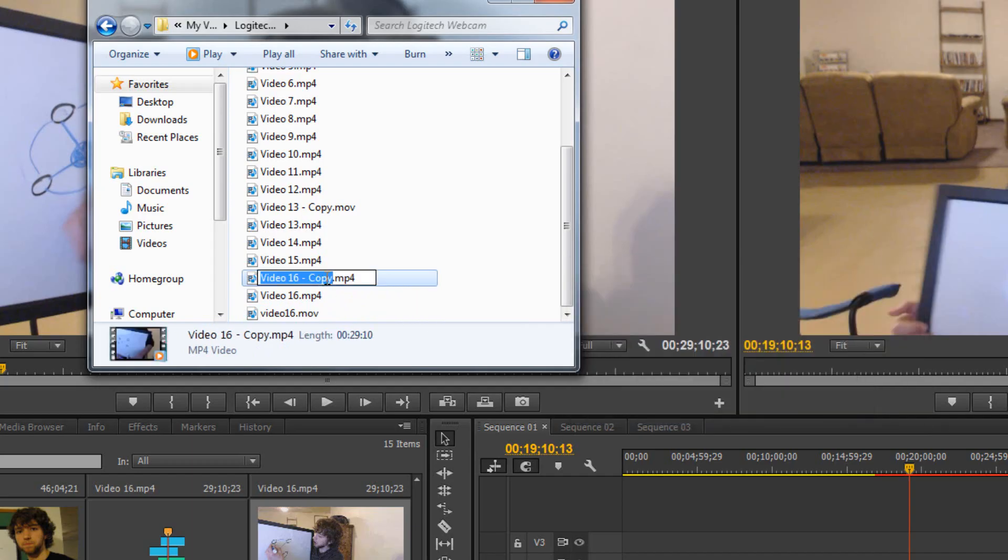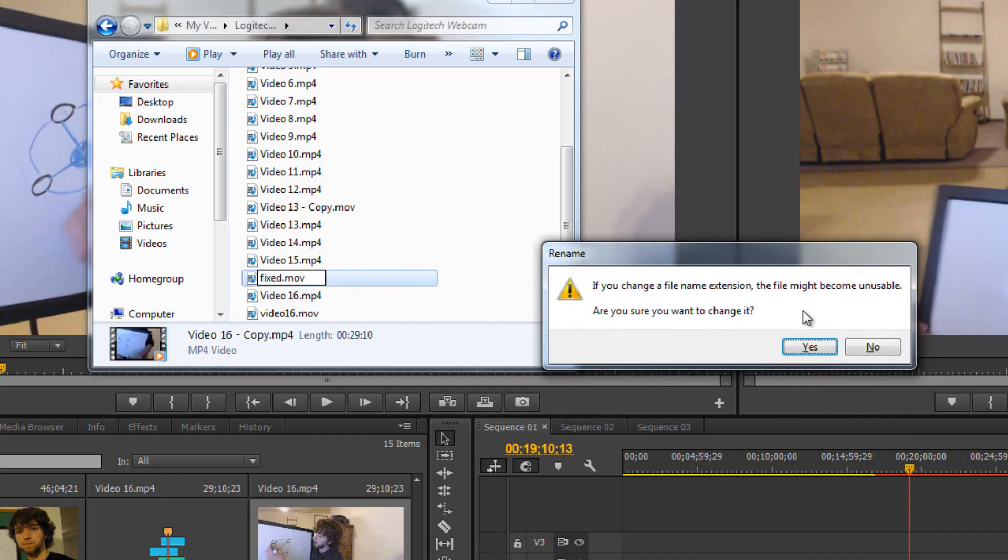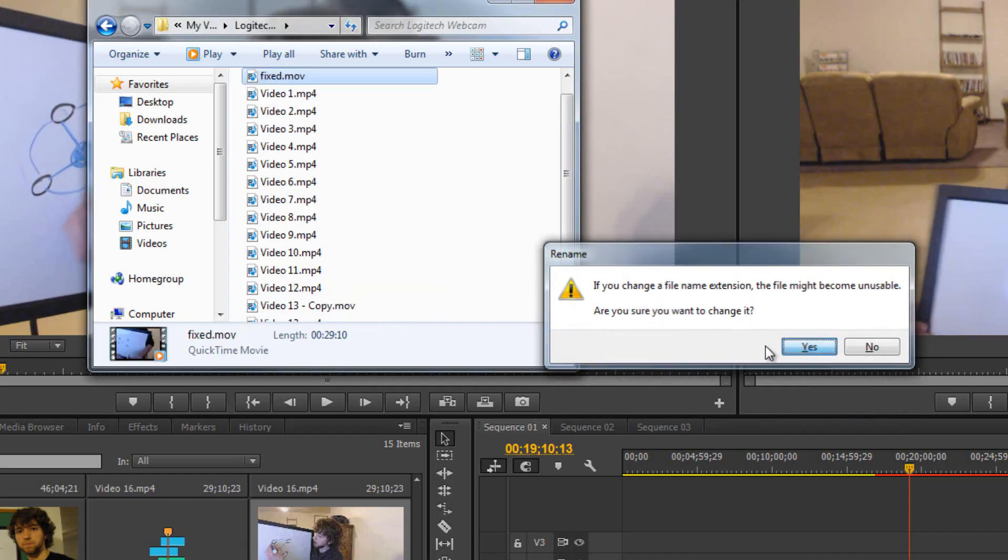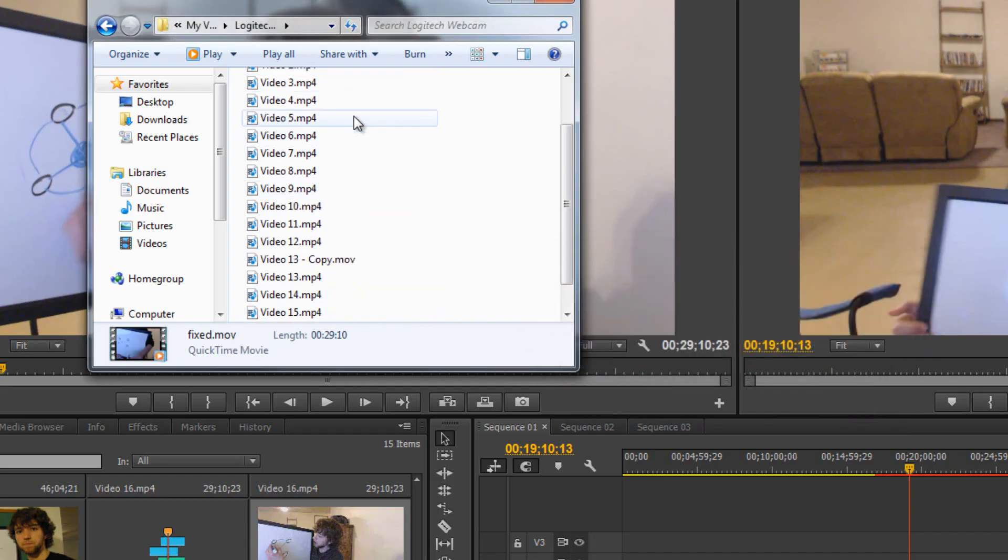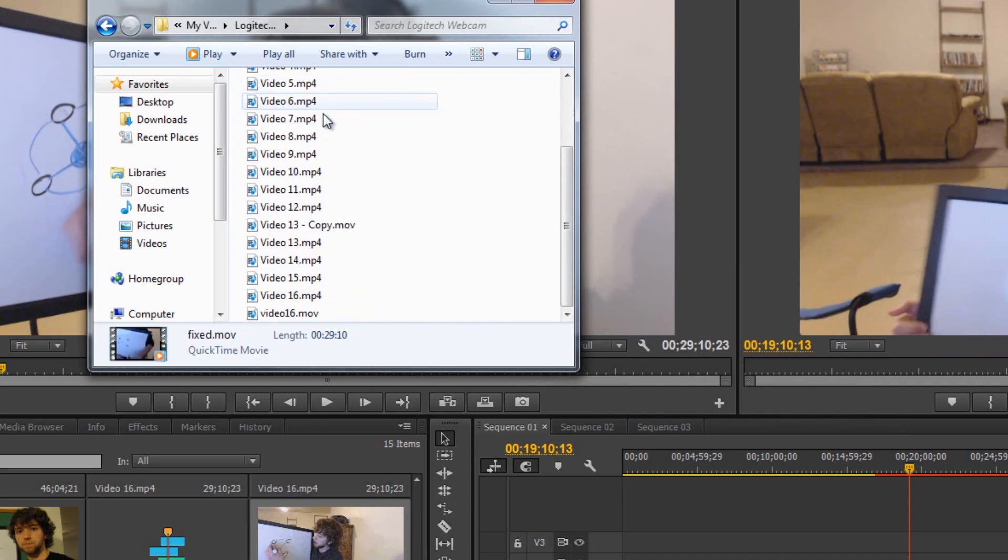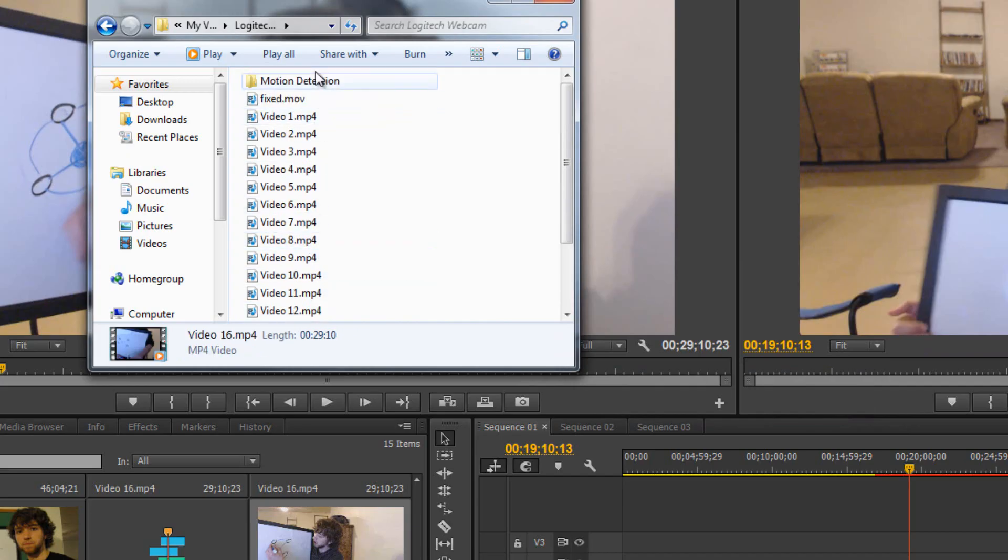All right. Now with this copy, we can name it whatever we want, Fixed. And then we want to change the file extension to MOV and click Yes. But now we have a copy, so if something goes wrong, we still have the original.